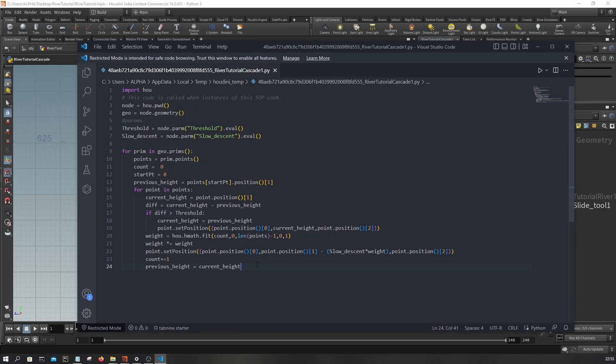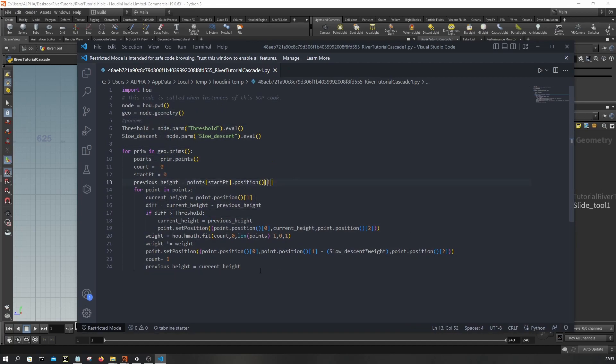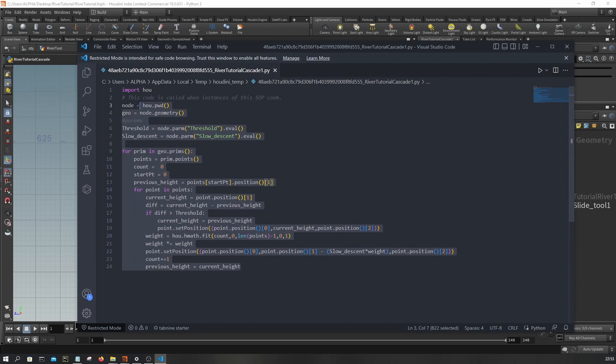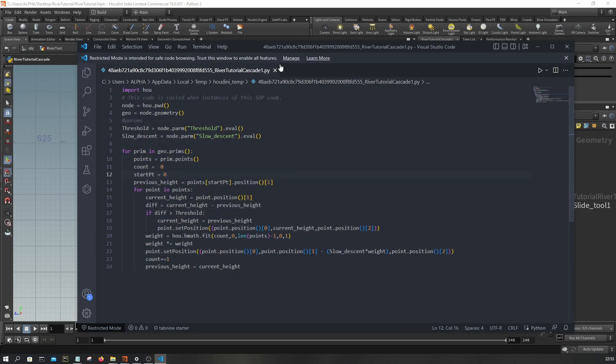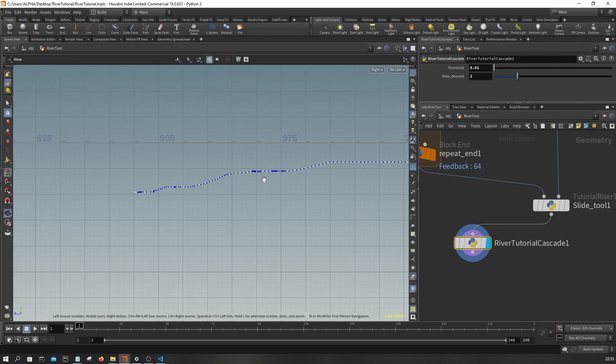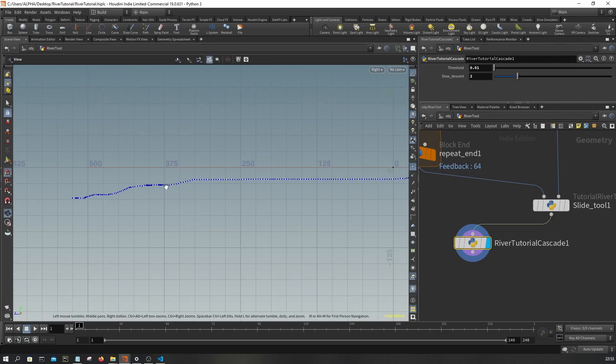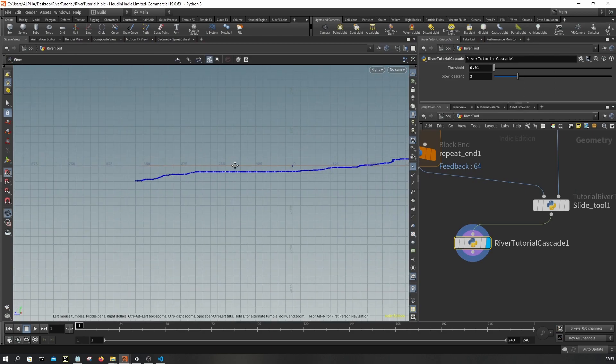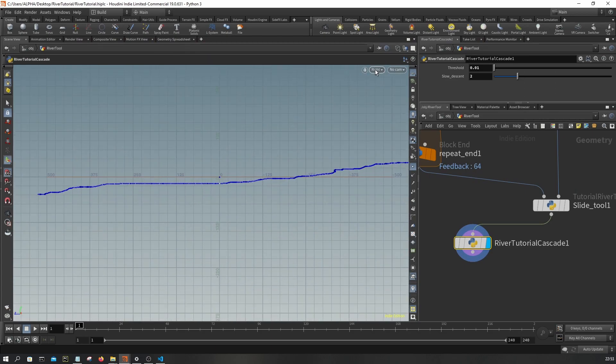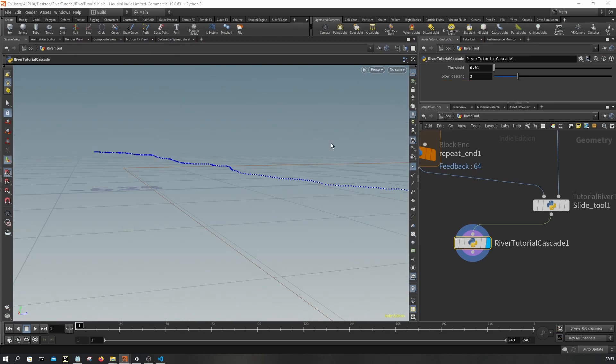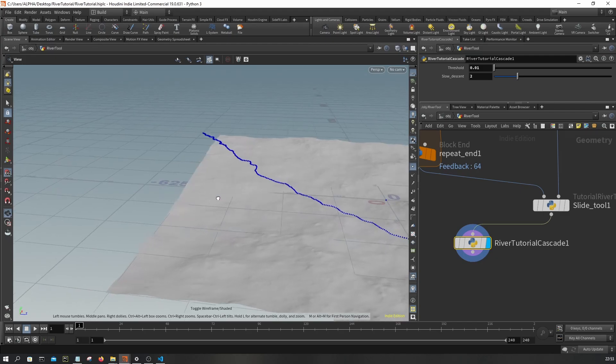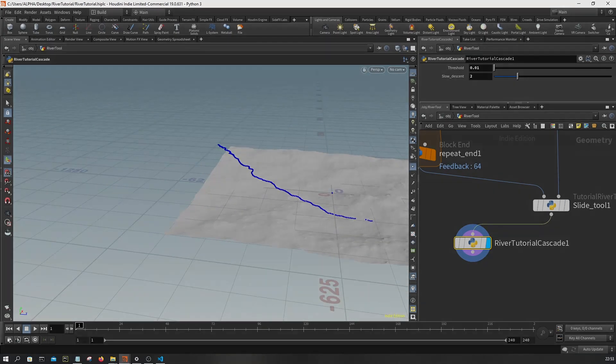So now we are done with the height change part. All we have to do now is deal with the cascades.